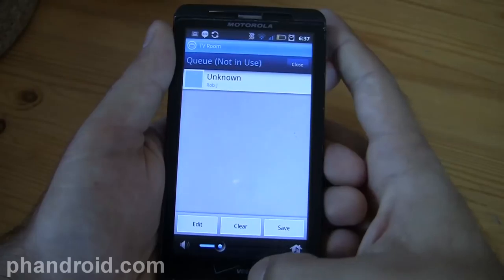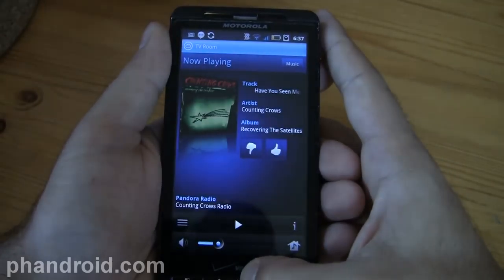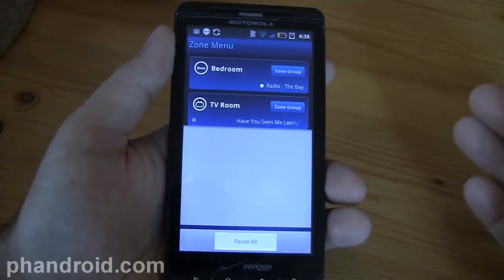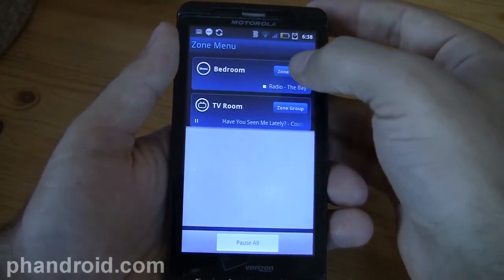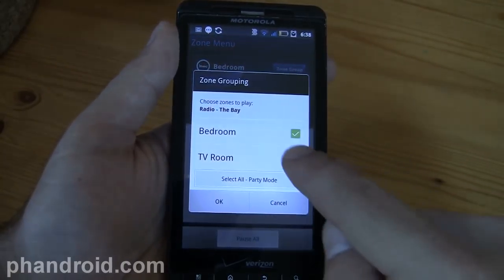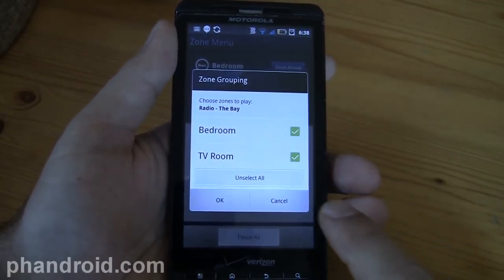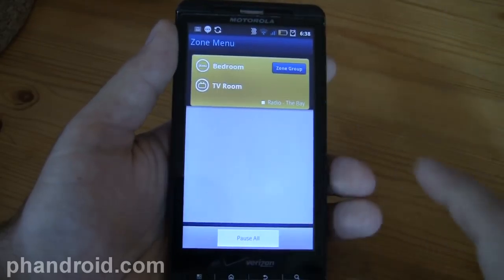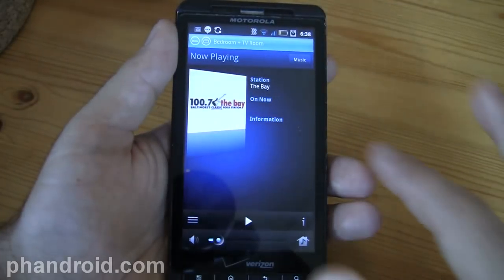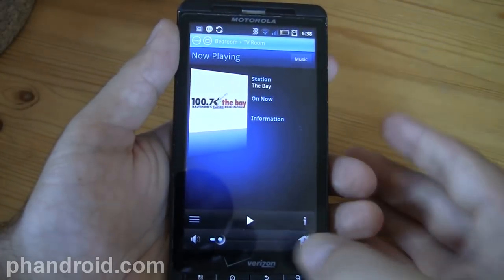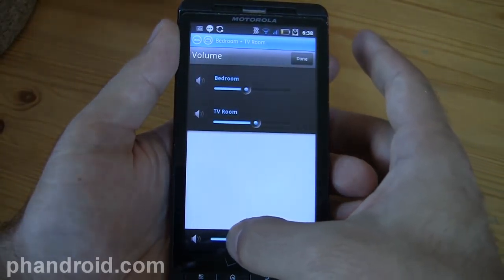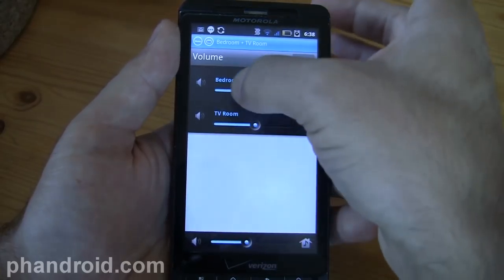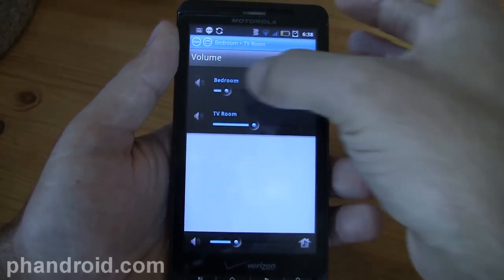You can do some even more interesting things if you want to group your music into zones. I can put the TV room and the bedroom together, and when I select this I can select my music and change the volumes differently in each room, which is pretty cool.